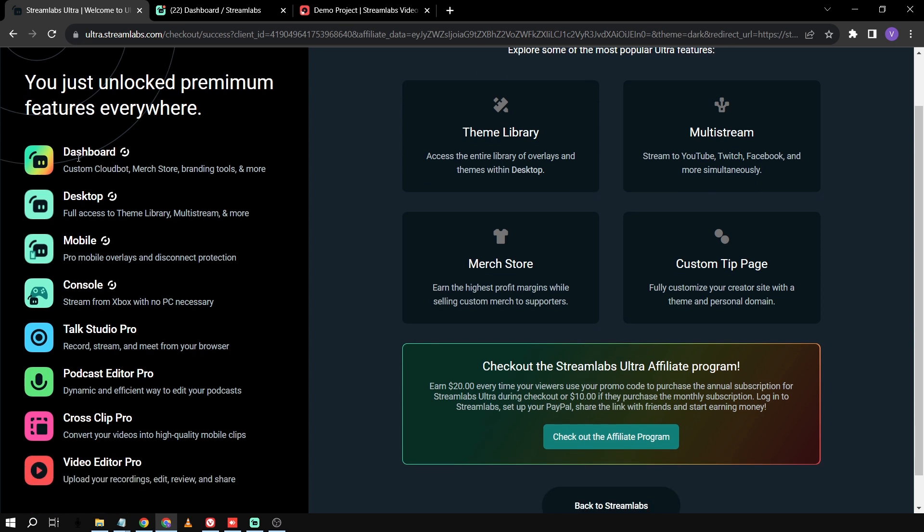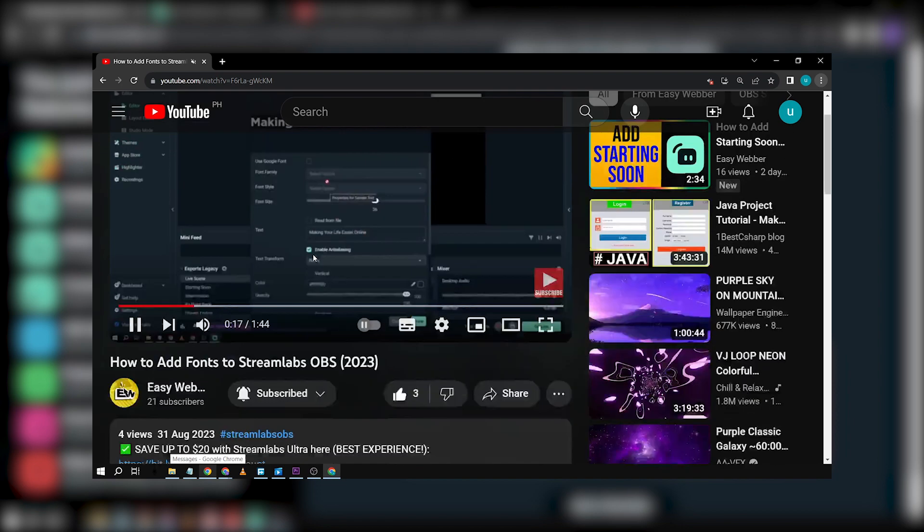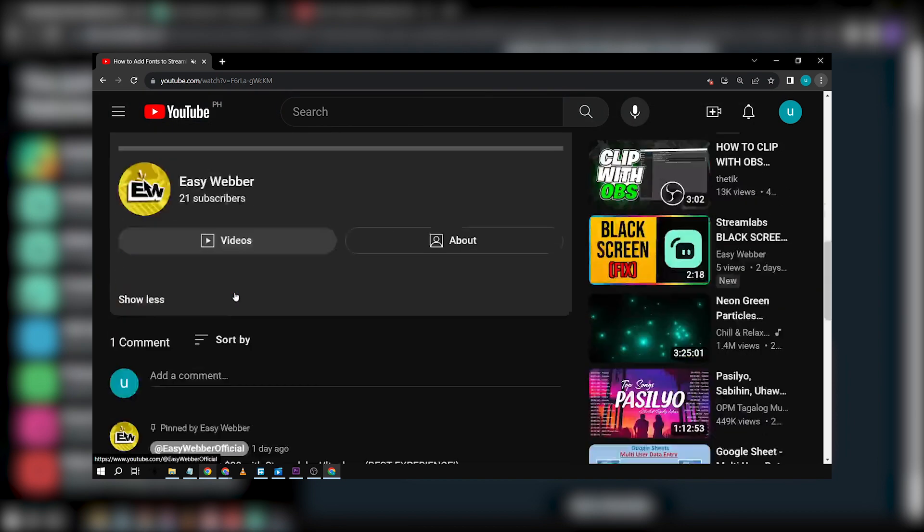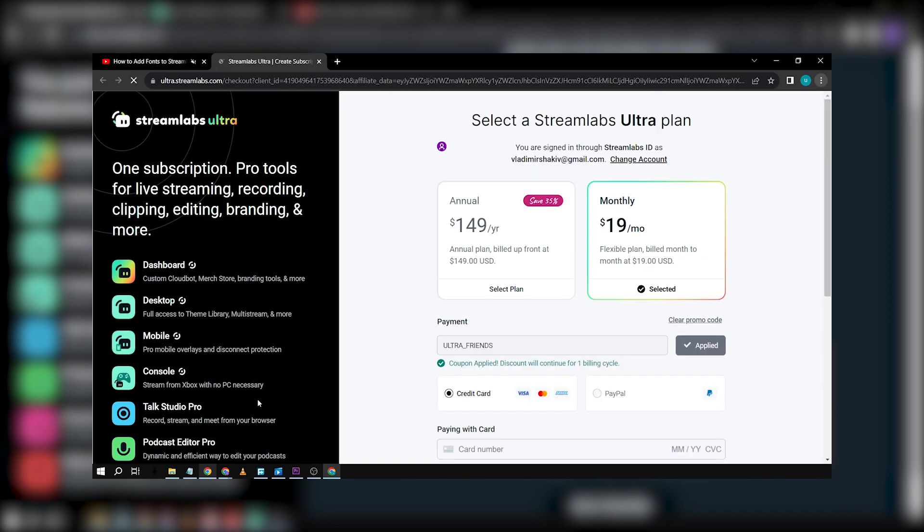And as you can see here, one of the benefits that I get is that I get to use all these eight applications. Now, if you're interested in subscribing to Streamlabs Ultra, I suggest you're going to click the link in the description box or the comment section below in order for you to subscribe and basically get a $10 discount.